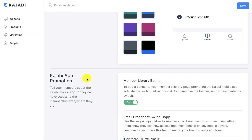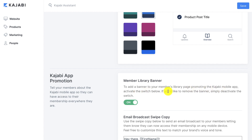Lastly, we've got the Kajabi app promotion. You can tell your members about the Kajabi mobile app so they can have access to their membership everywhere they are. The first thing I activated is the member library banner. To add a banner to your member's library page promoting the Kajabi mobile app, activate the switch below. If you'd like to remove the banner, simply deactivate the switch. When your members log in to their library, they're going to see the different courses they've signed up for, and this just adds a banner saying you can access this via the mobile app.